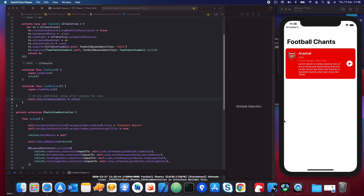We're going to start integrating our view model into the app so we'll actually start to see the cells and we're going to see all the actual data on the screen. It's actually going to show all the possible teams.